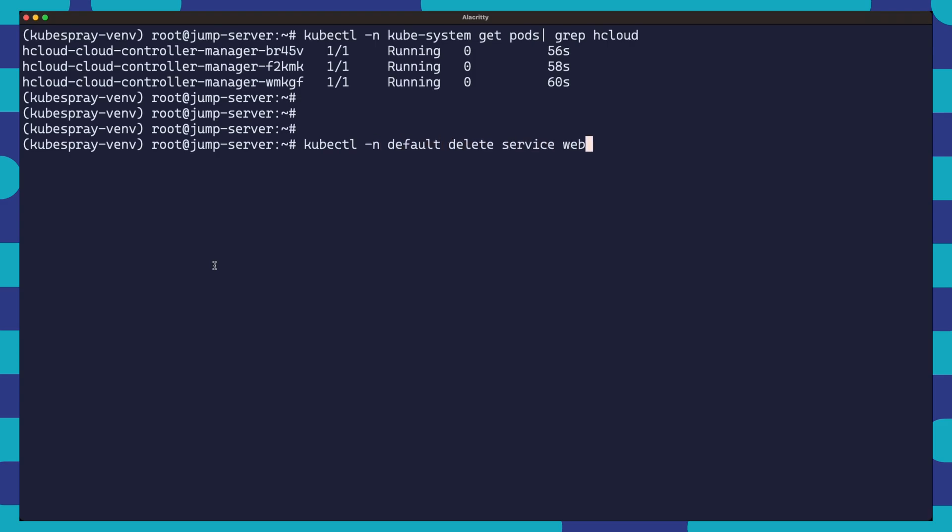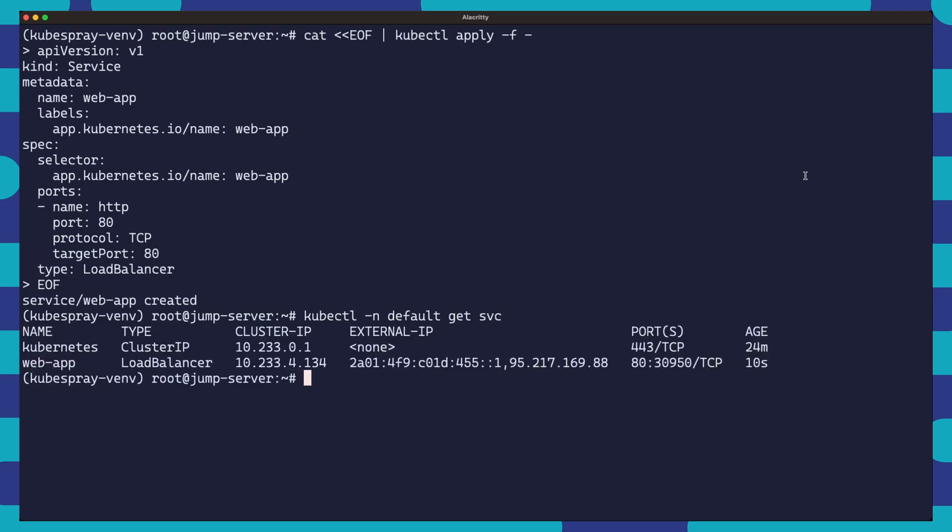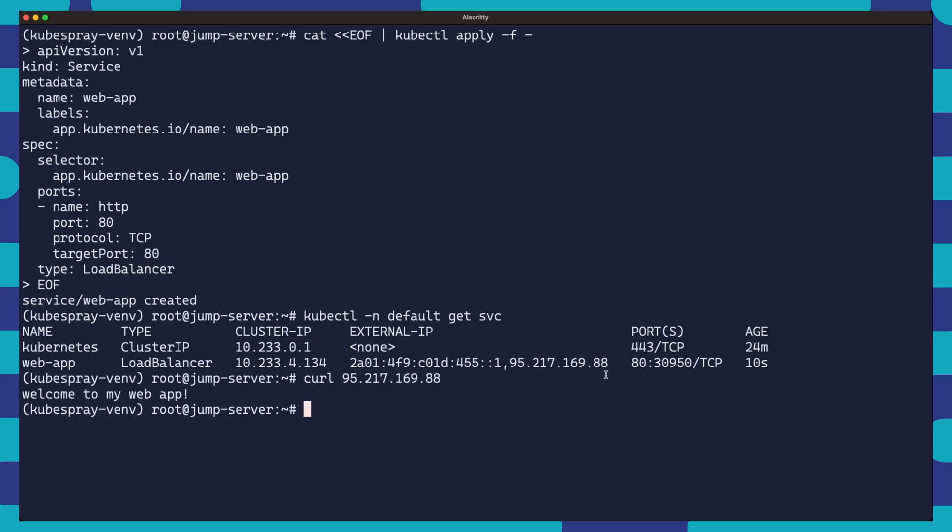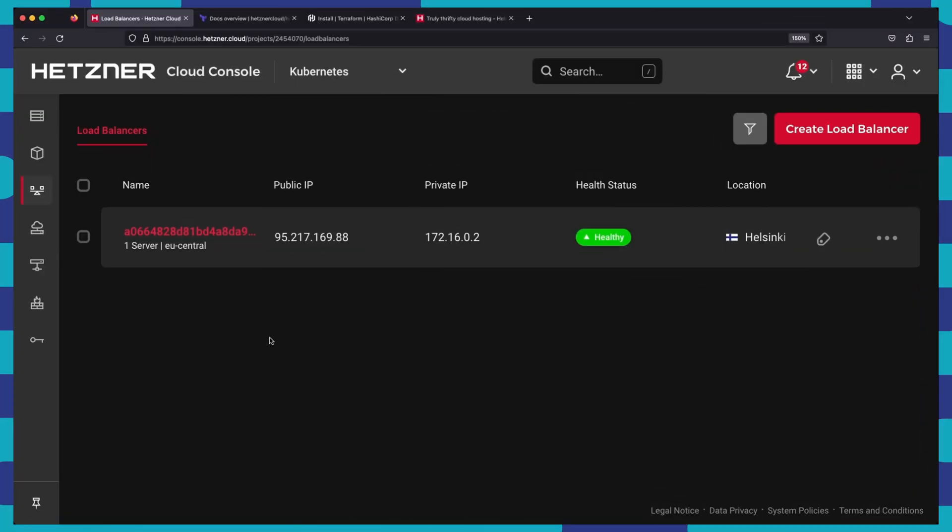We can then delete our web app service and recreate it without the annotations. Running a kubectl get service will show us that the service type load balancer has been successfully created and an external IP address has been assigned. We can also verify in the console that a load balancer has been created and is in the healthy state.